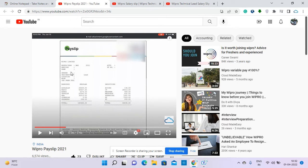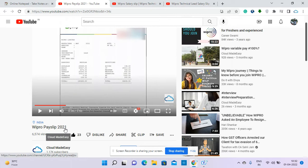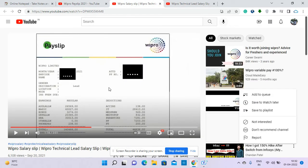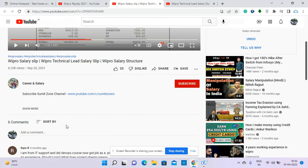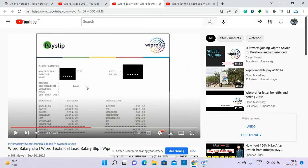One small information - recently I've seen some channels copying my stuff and posting on their channel, giving misinformation. If you see my Wipro payslip preview that I posted in 2021, just after one month I could see this channel copied this payslip from my channel.